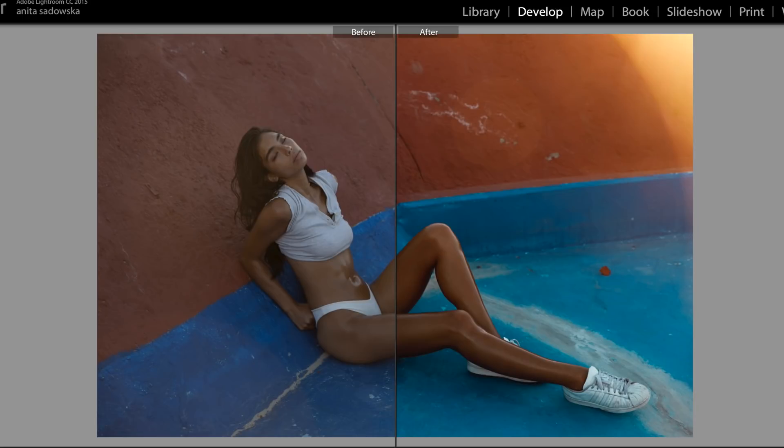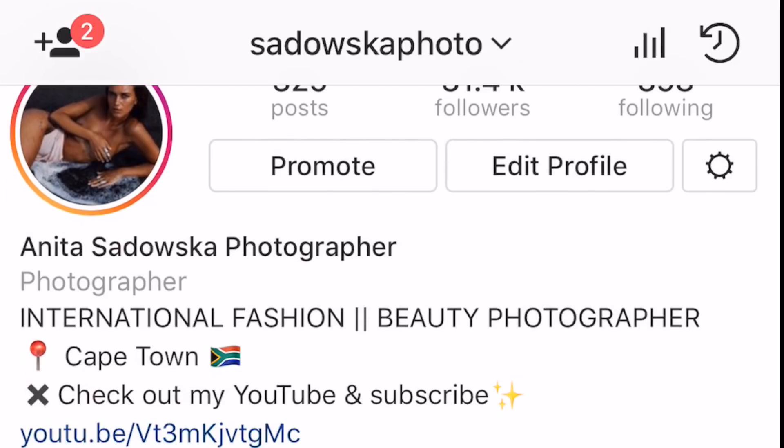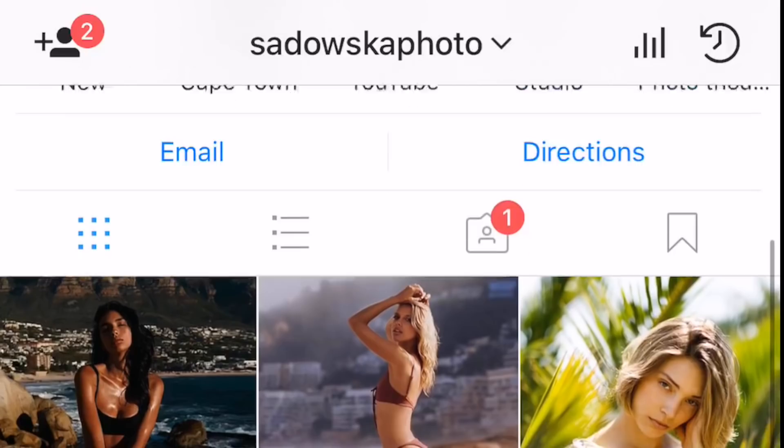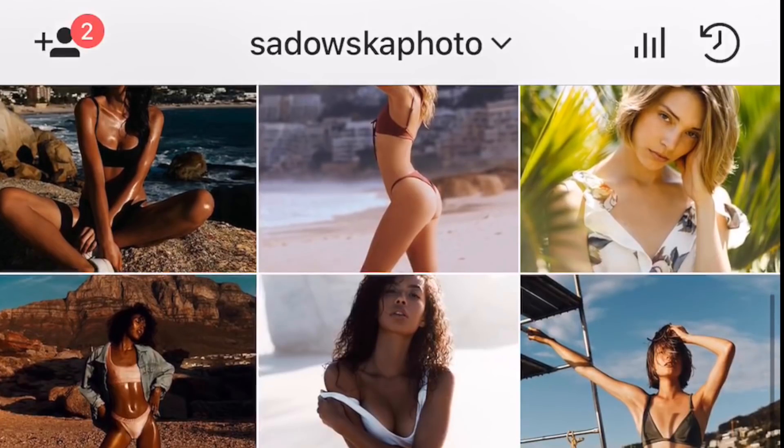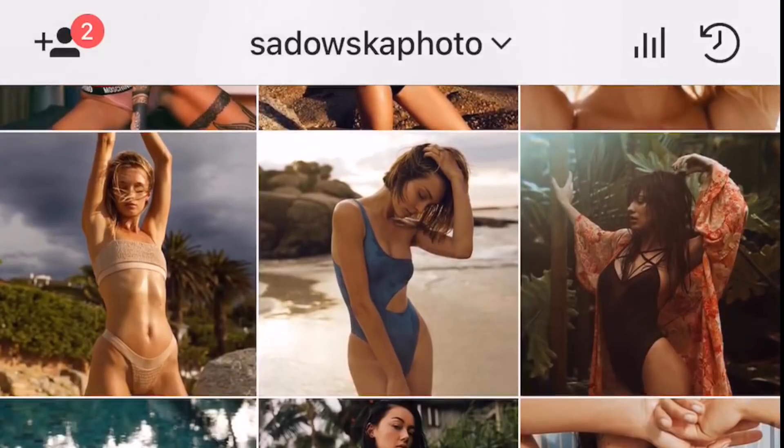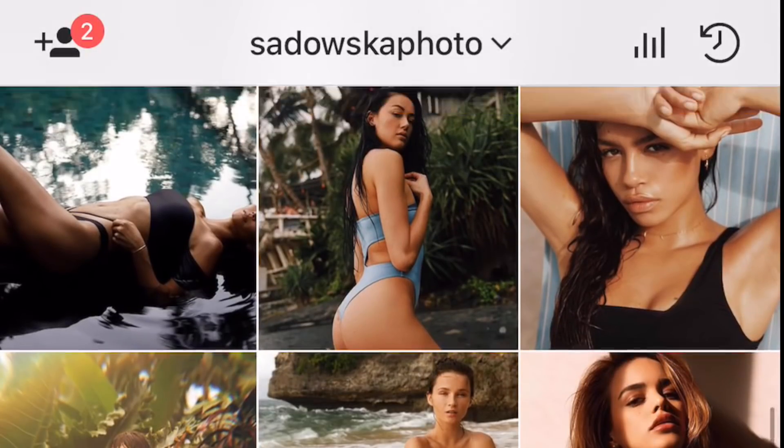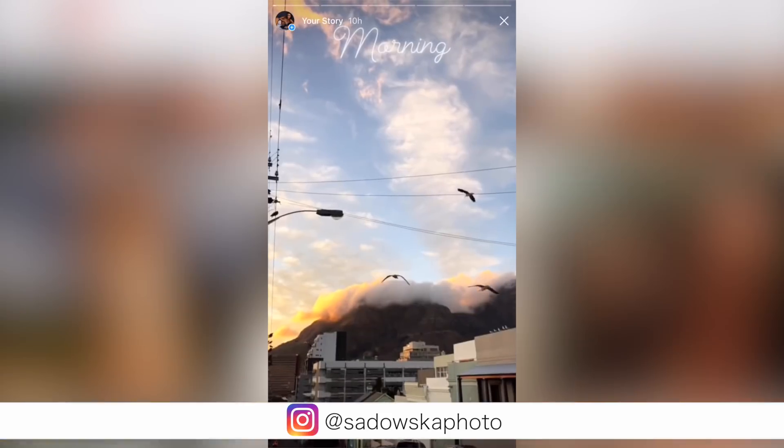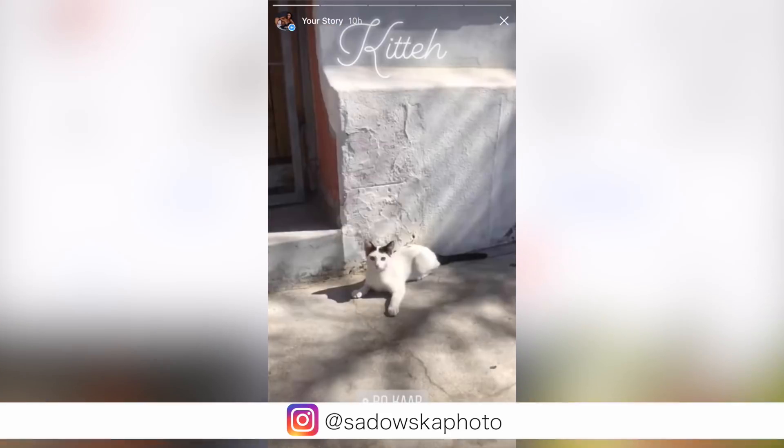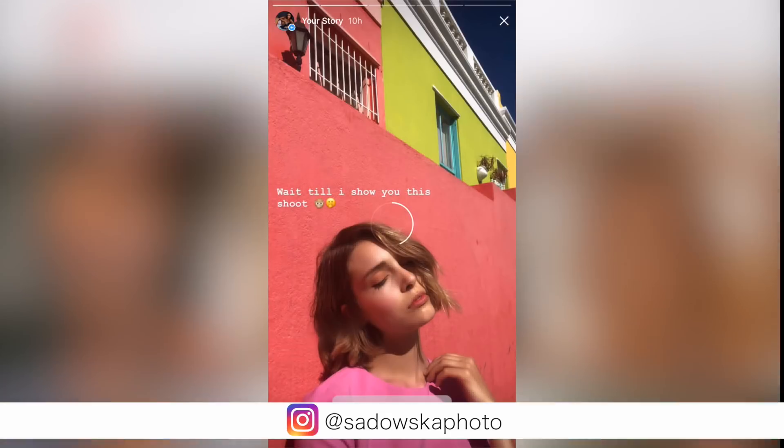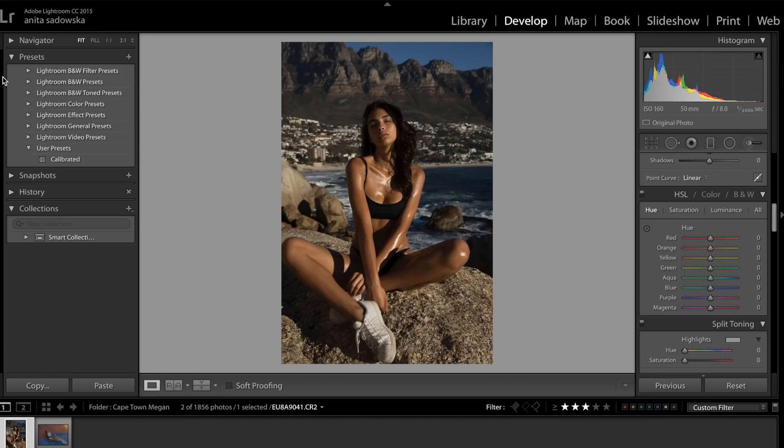Before we get into it, please make sure to subscribe to my channel if you haven't already and check out my Instagram for the final images and much more. I post loads of photos from my photo shoots and behind the scenes. Okay, so here I have a photo that I just imported to Lightroom.